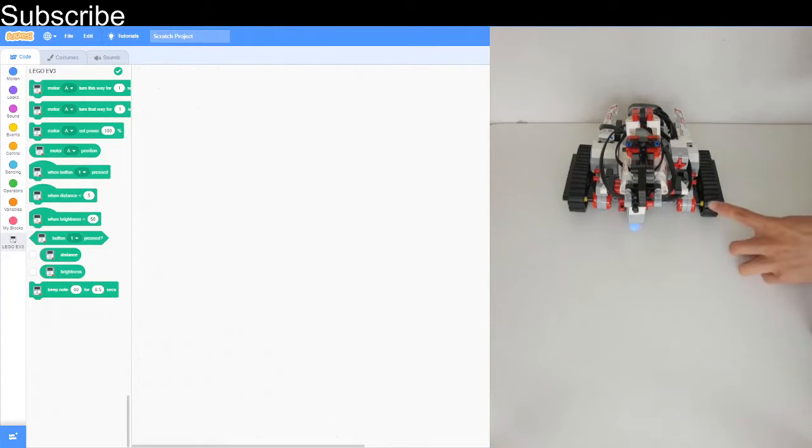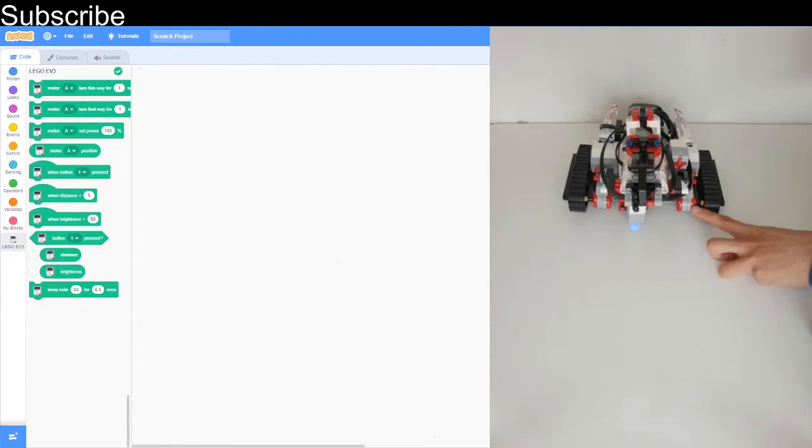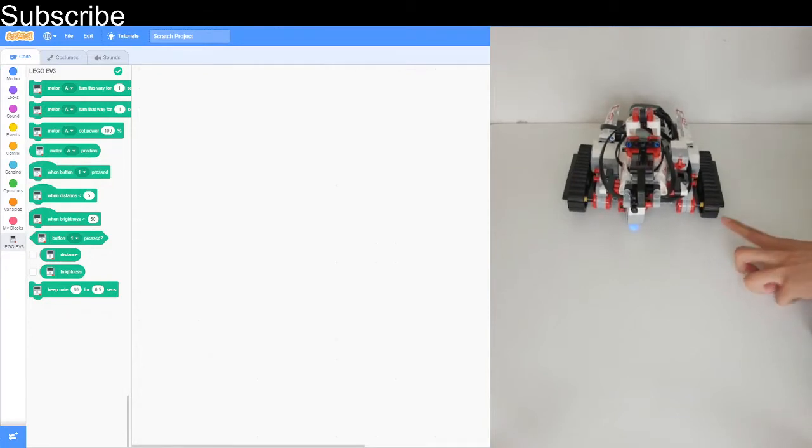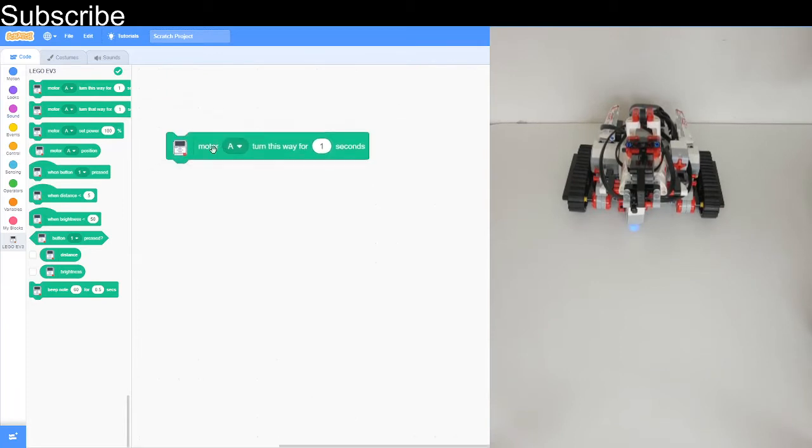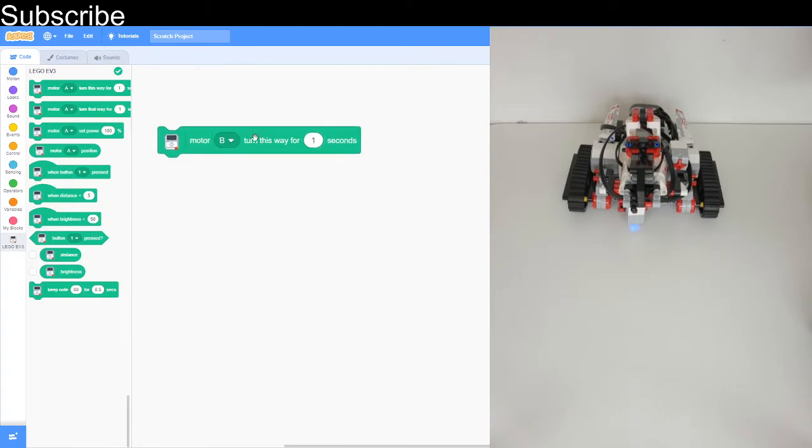So that right there, that's a motor and it moves in a clockwise direction and it can basically move the robot. We're going to use this block and this is motor B we're using. That's the motor turning clockwise for one second. Now let's see what happens.